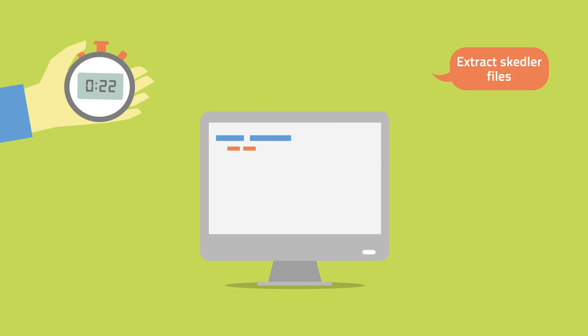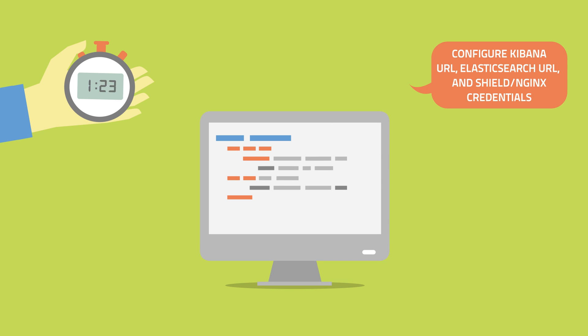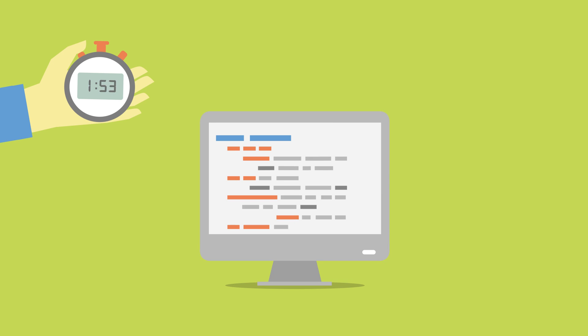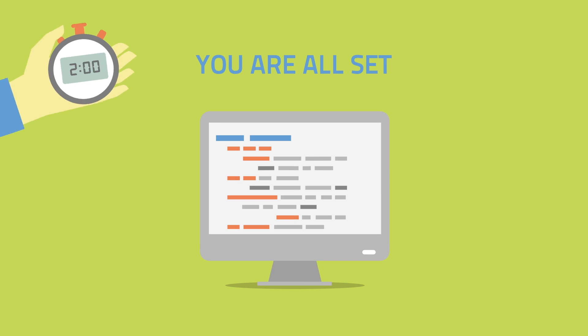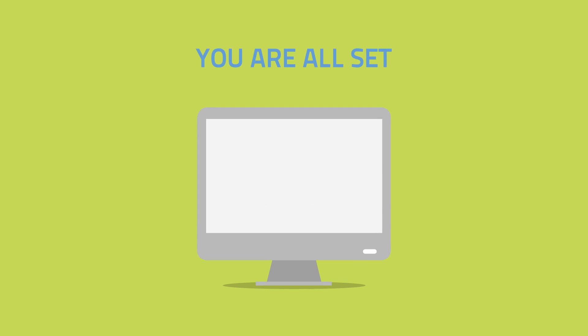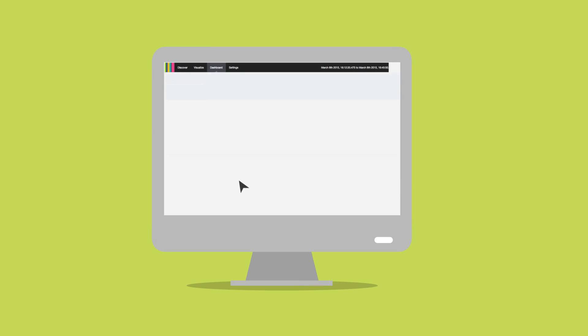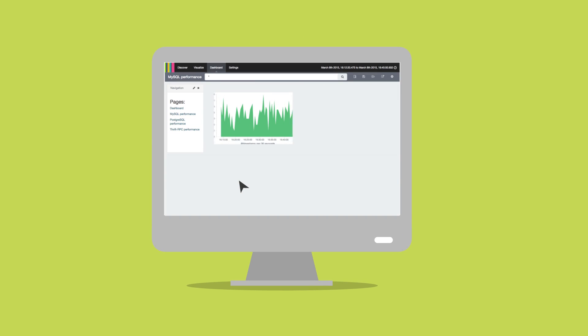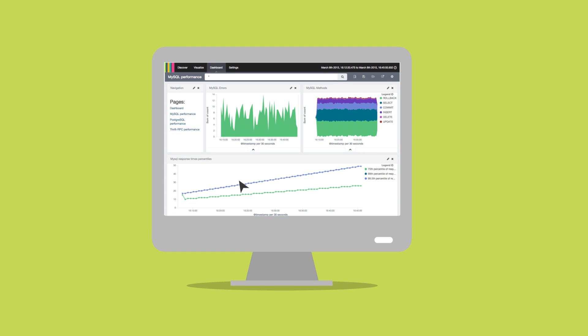Install Skedler along your Kibana Elasticsearch application in minutes and start generating reports in seconds. No change to Kibana or Elasticsearch is needed.